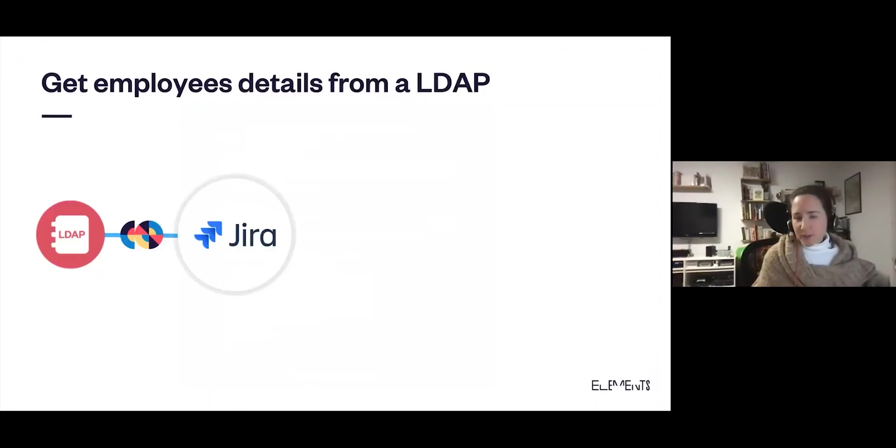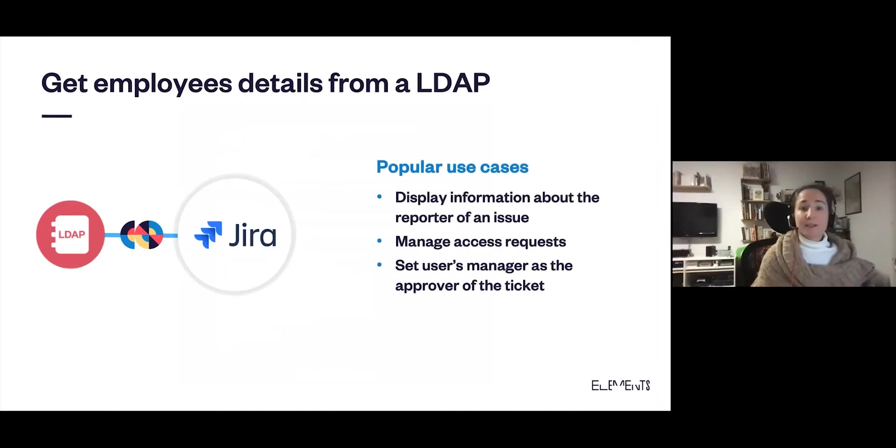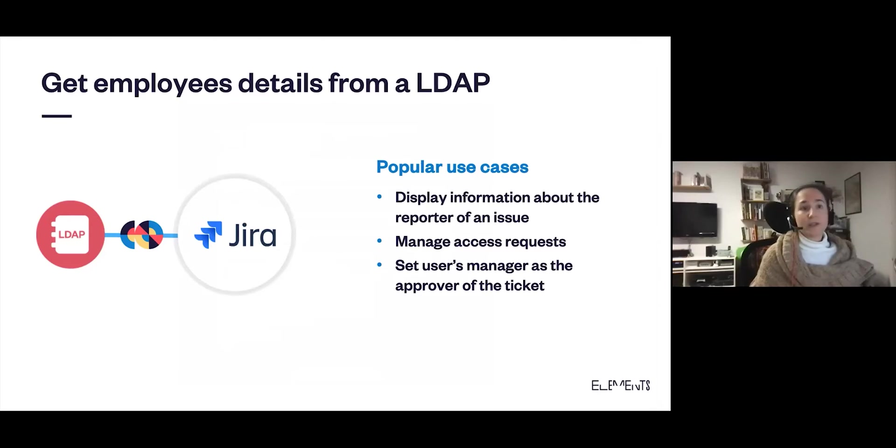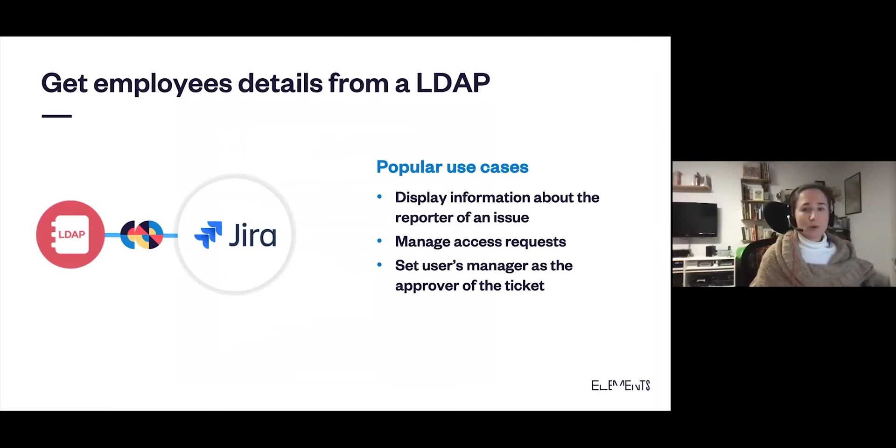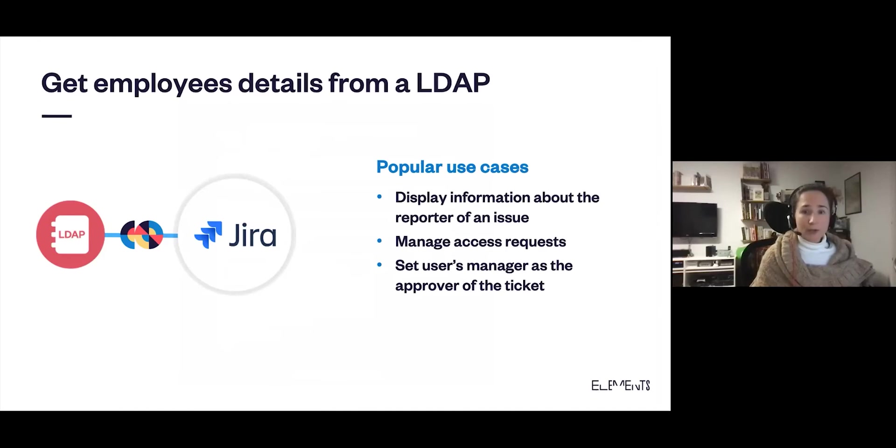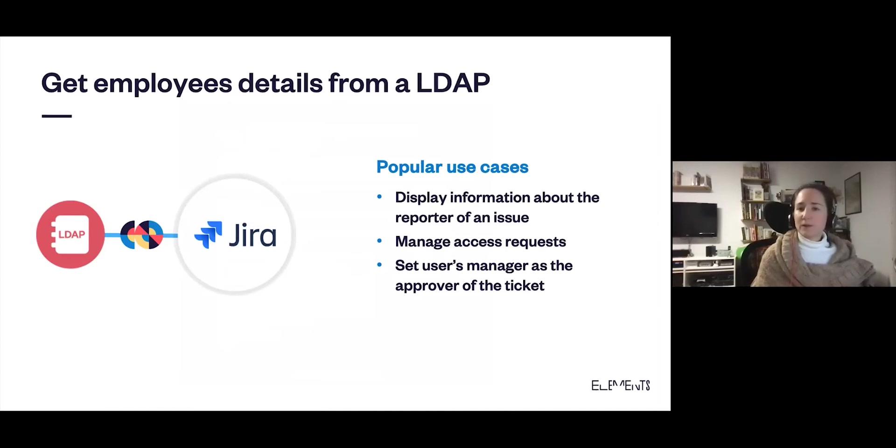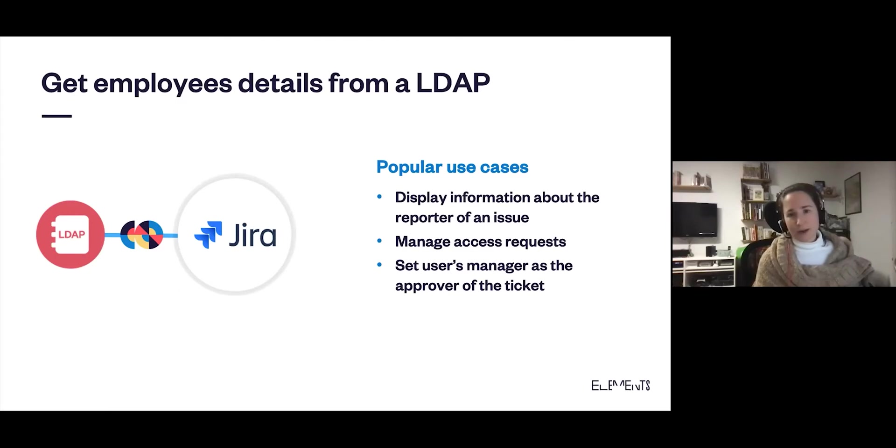One thing I want to draw your attention to is that you can customize how you display your information using HTML. We have a little image in the background. All that has been configured with Elements Connect. So how can this be useful for you? You can display information about the reporter of an issue to give more context to your Jira agents, or you could use this to manage access requests depending on data that's stored in the LDAP, like an office location or a department. Or you could use it to set a user's manager as the approver of a ticket. You can use velocity variables to fetch the current manager's user and then set the manager as the approver of the ticket.